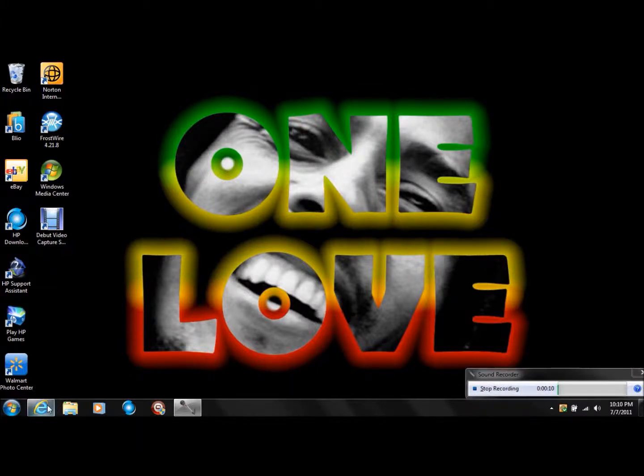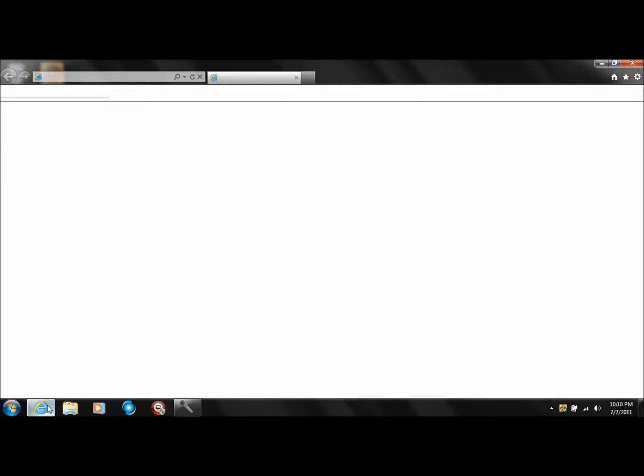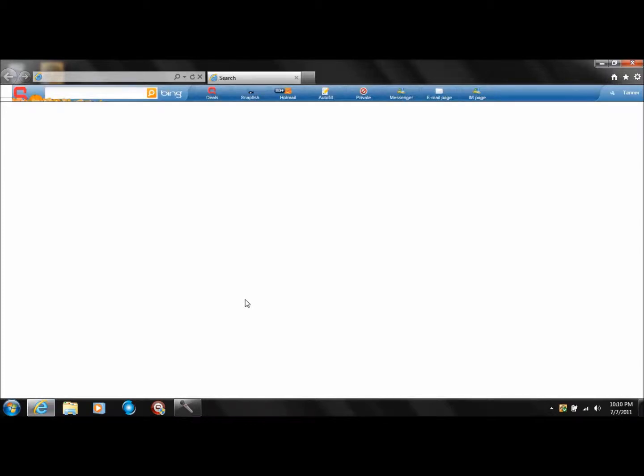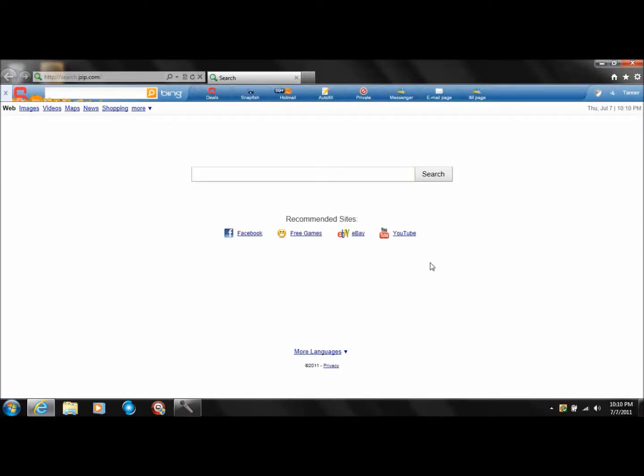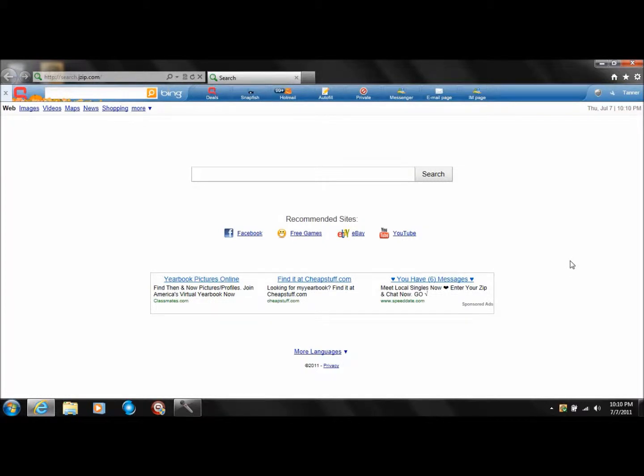First thing you want to do is load up your Internet Explorer. Takes a second or two. And then there's the toolbar options right on the Bing toolbar here.